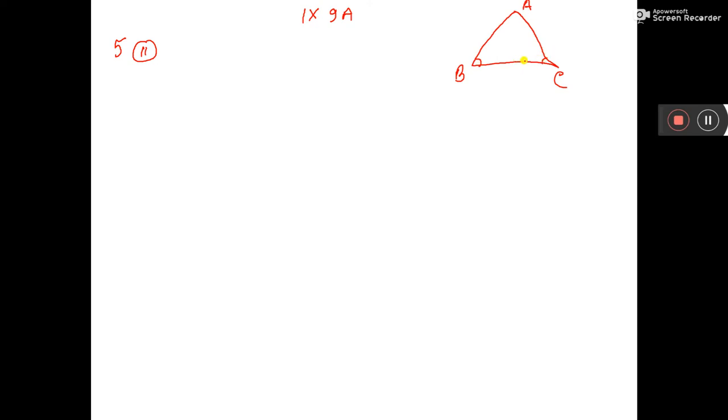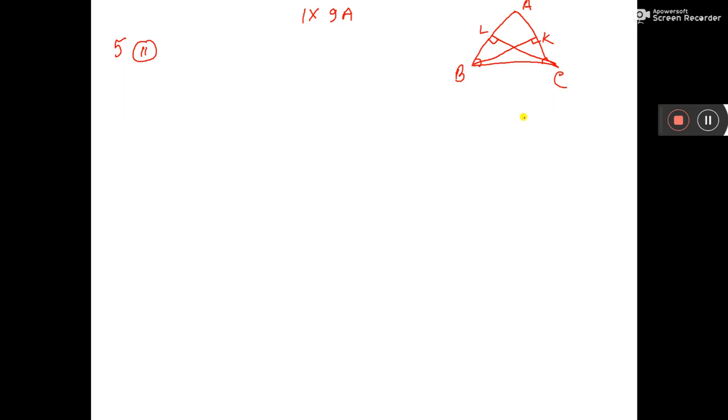Then the perpendiculars from B and C to the opposite sides. So from B, this perpendicular is drawn, and from C, this perpendicular is drawn. We have, let's say, BK and CL. So we have to prove that the perpendicular BK is equal to CL.